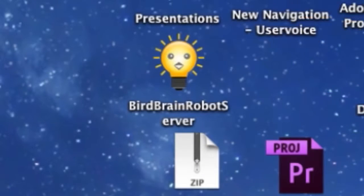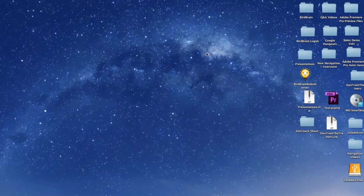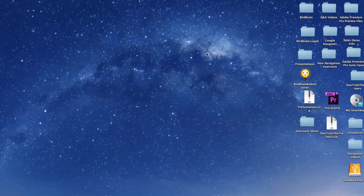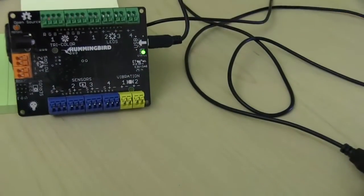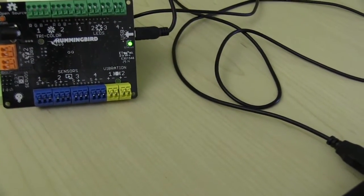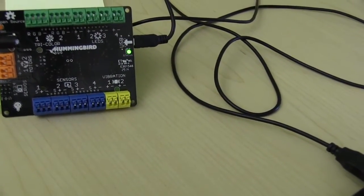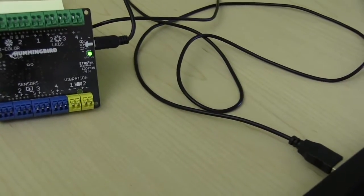Make sure you have already downloaded the BirdBrain robot server. If you have not, click here and we'll show you how to get that set up. Also double check that your Hummingbird board is connected via the USB cable provided in your kit.